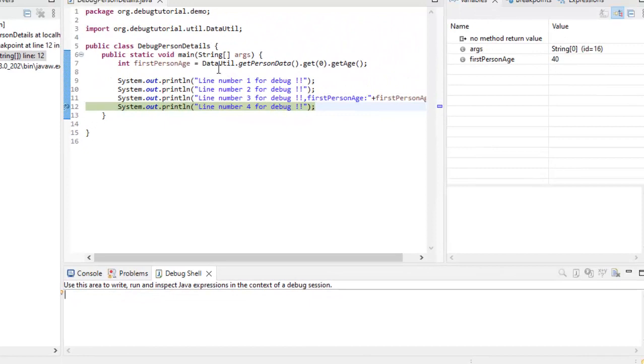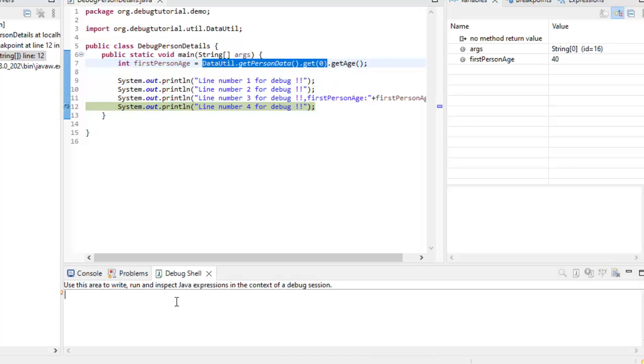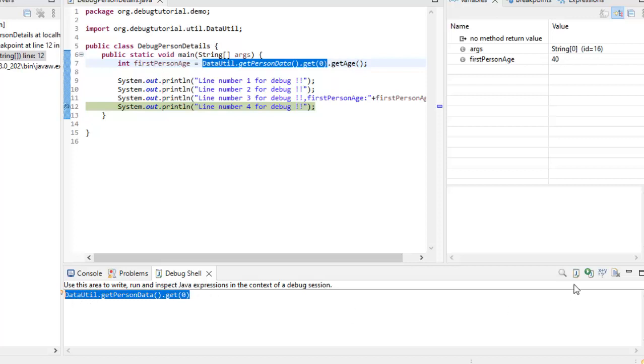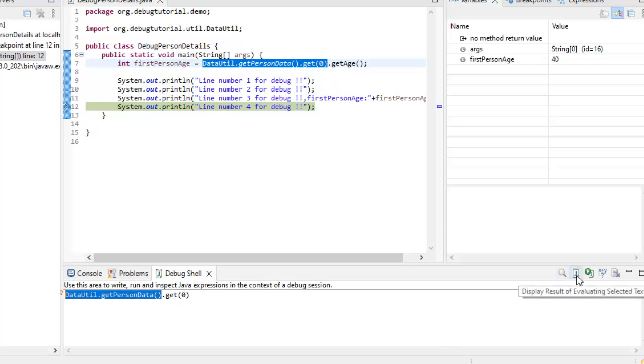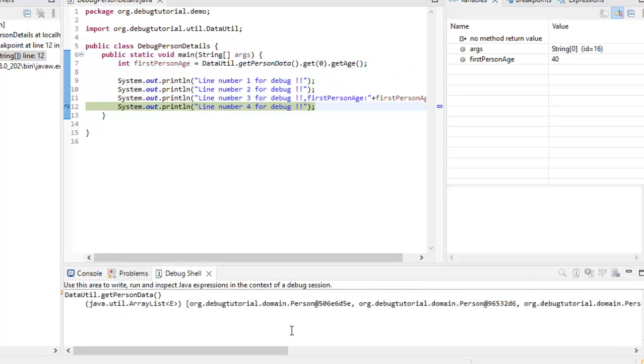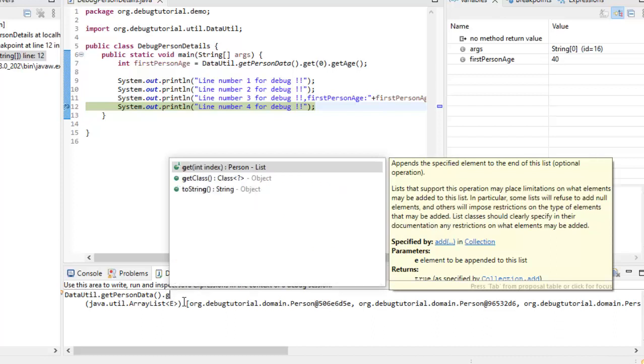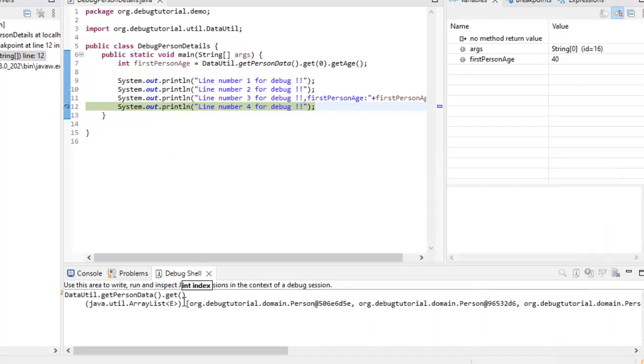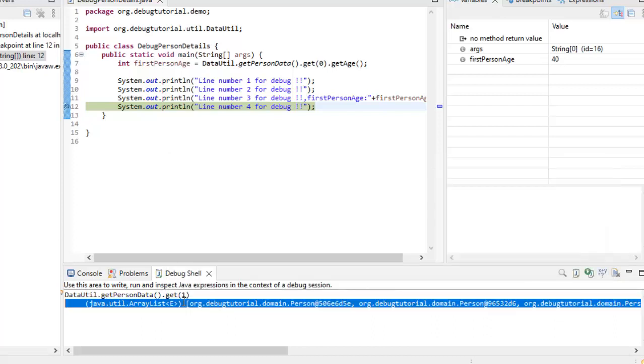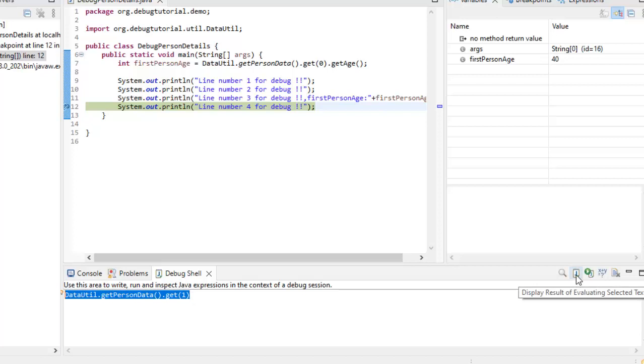Same thing I can do over here or maybe similar thing. I do it like this, control C, paste the code, control V and I have to select the expression here. Then it becomes active. So, if I select this one, let me execute. This one displays the result of the selected text. Now, the flow has come to the console, but I need to go back to the debug shell. What it is returning? It is returning an array list. Same way what I can do, I can just press a dot over here and maybe get one. Let me remove this part, shift home, delete and I select only this part. Again, display the result. From console, let me go back to the debug shell. It is giving me a person object.